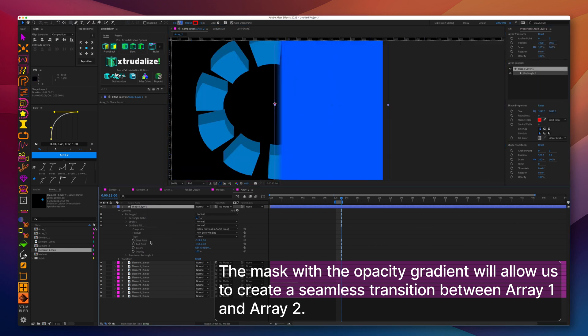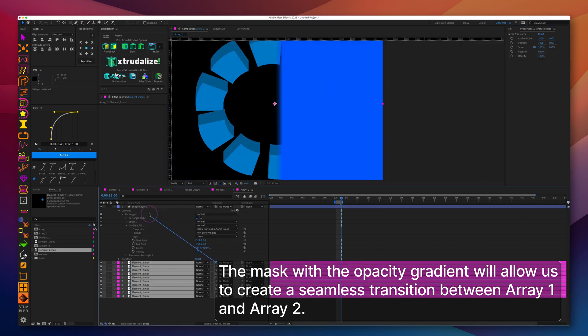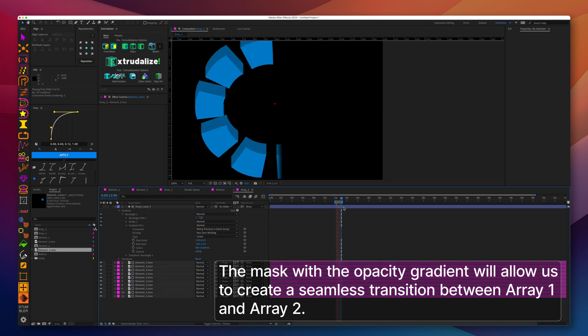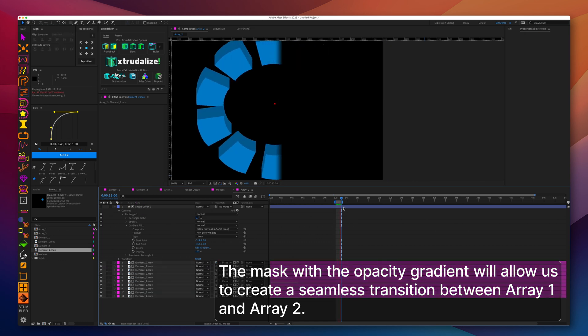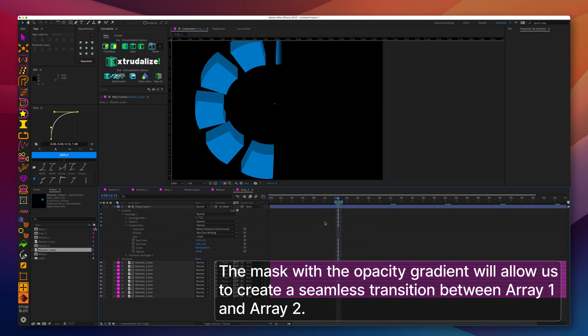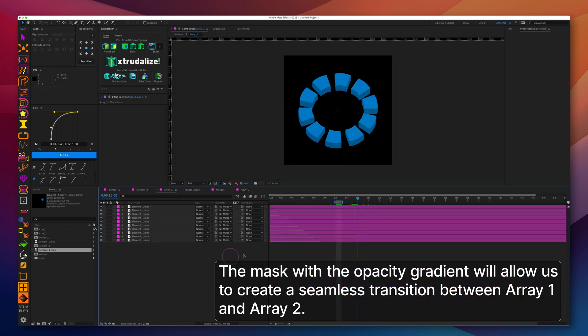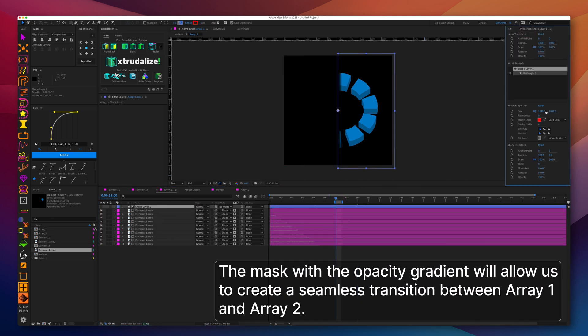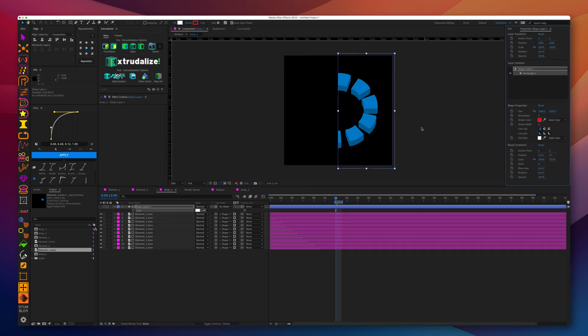In one of the pre-compositions, the array will end in a short gradient going from color to zero transparency so that there is a gradual transition, and you will see later why this is important.